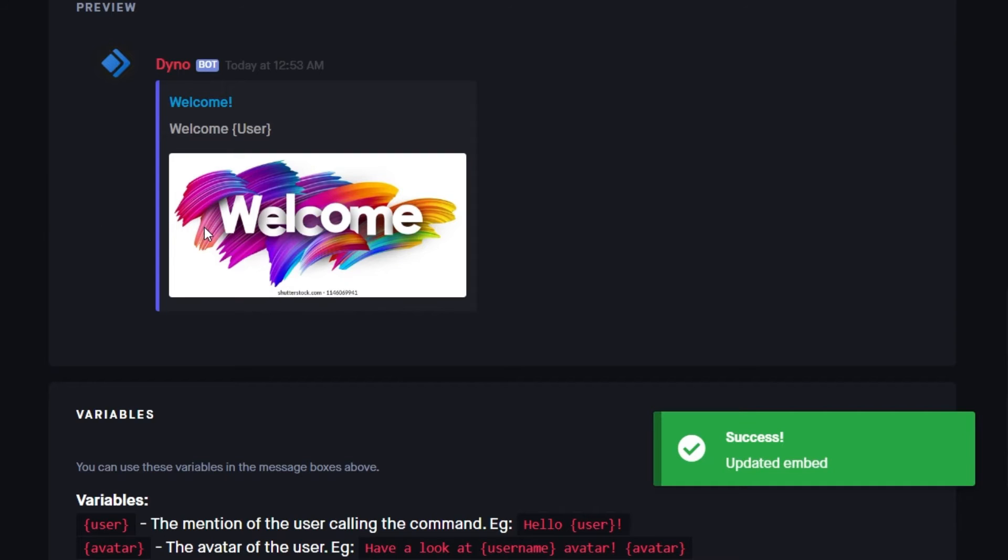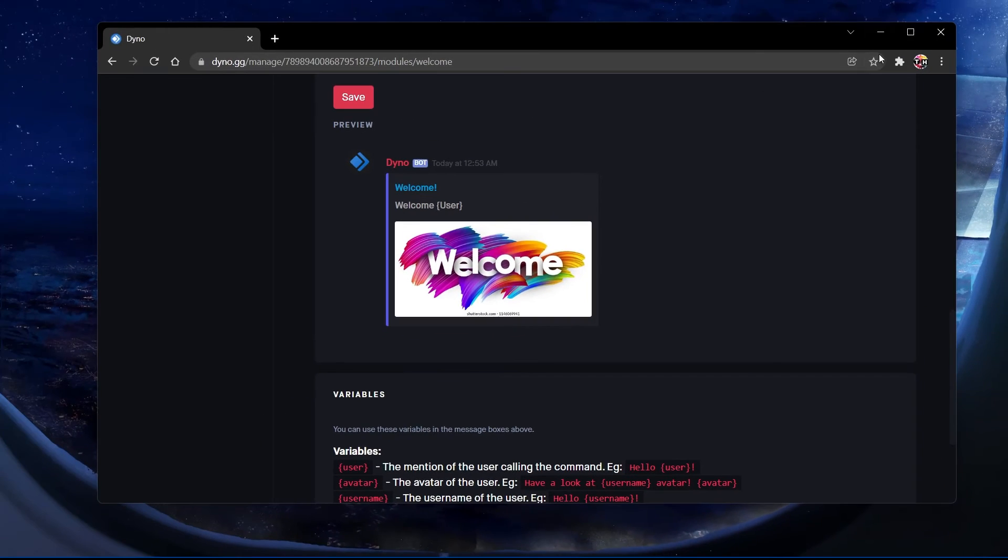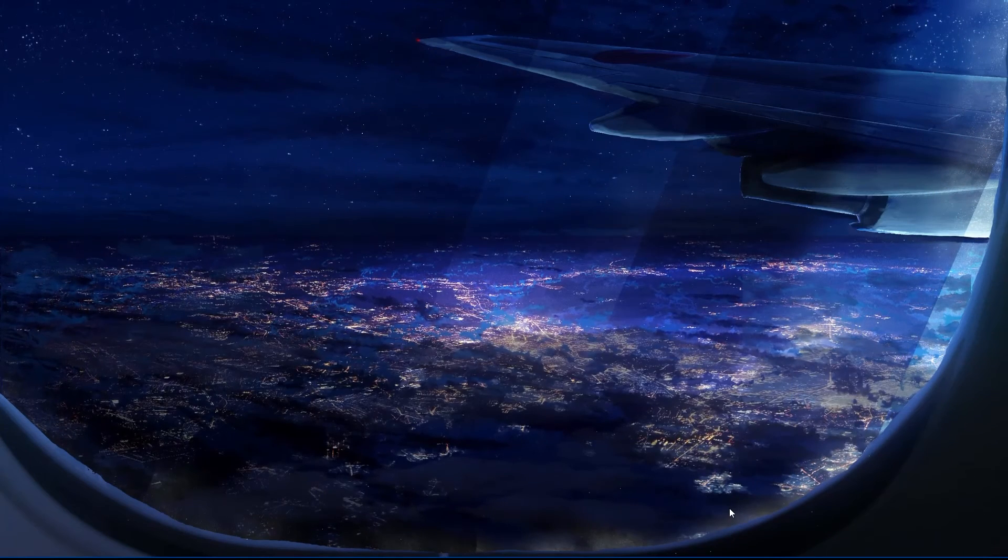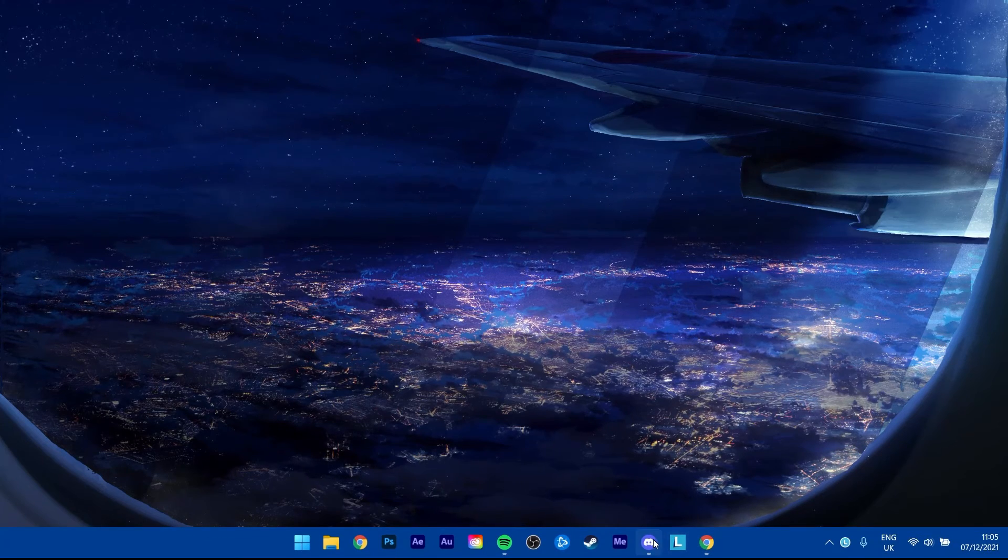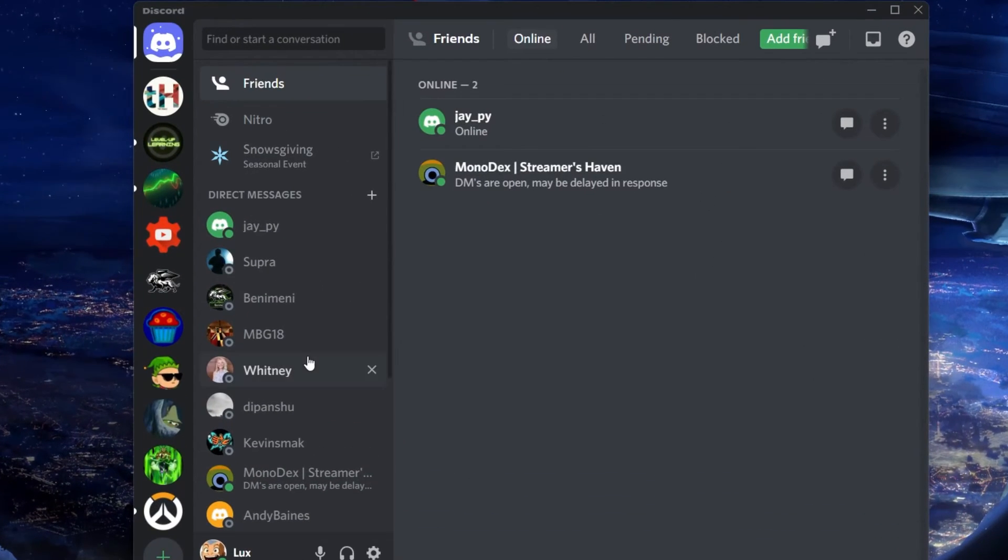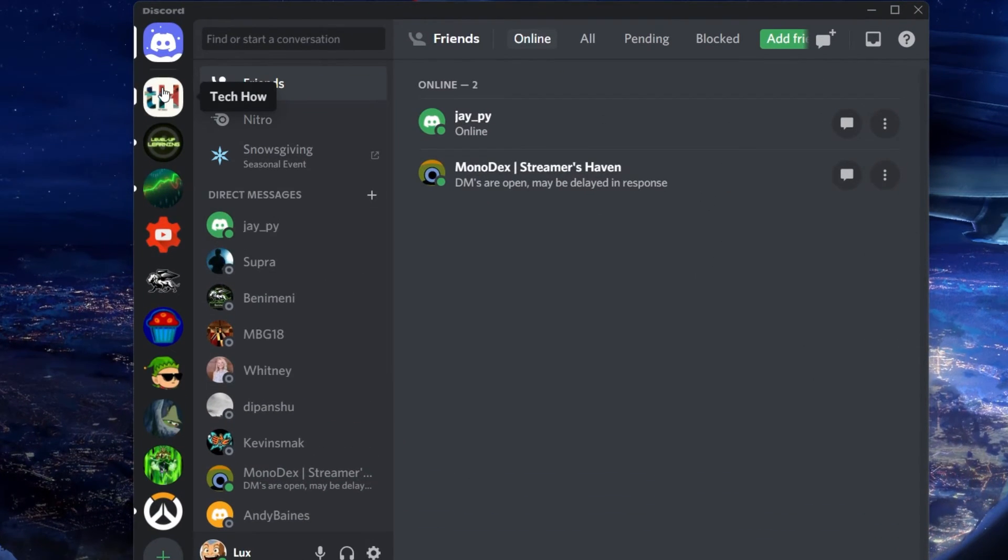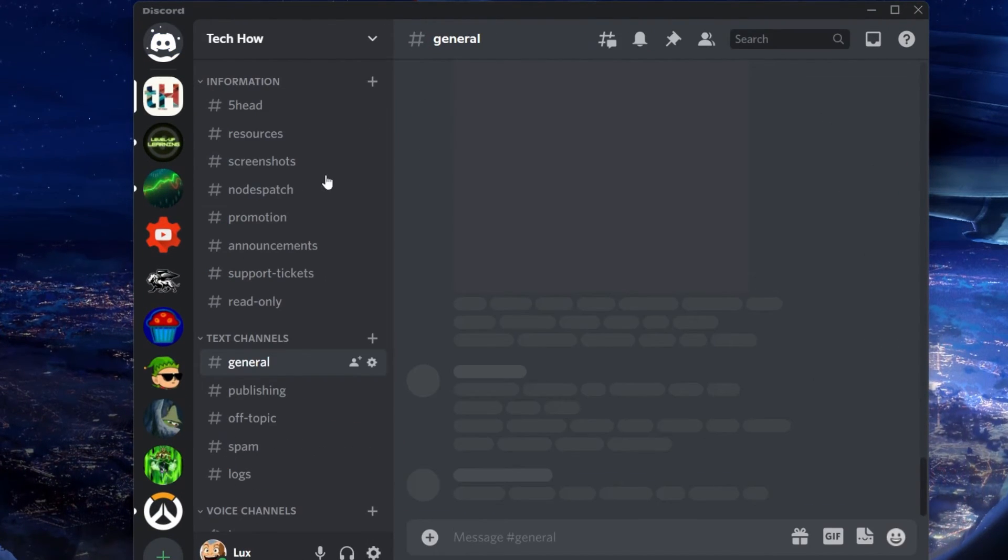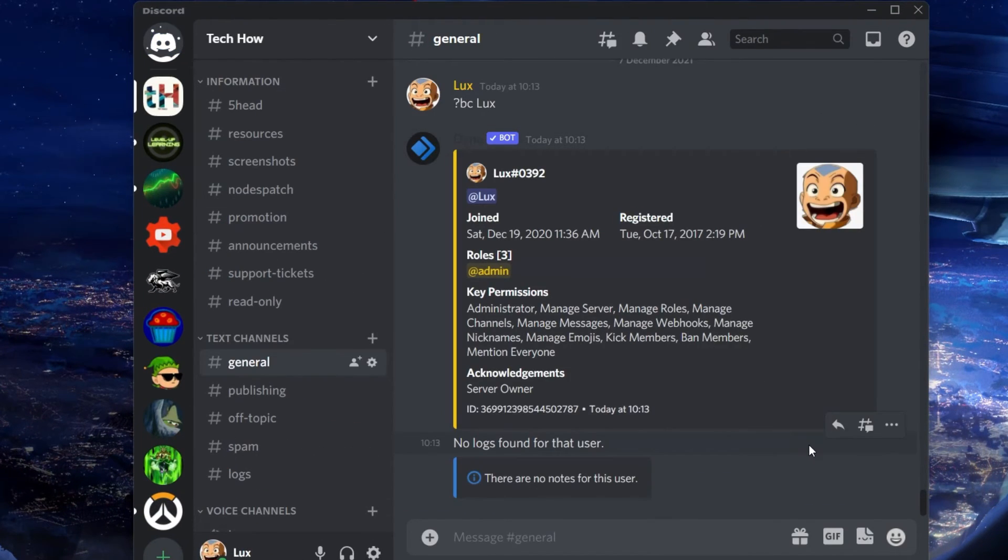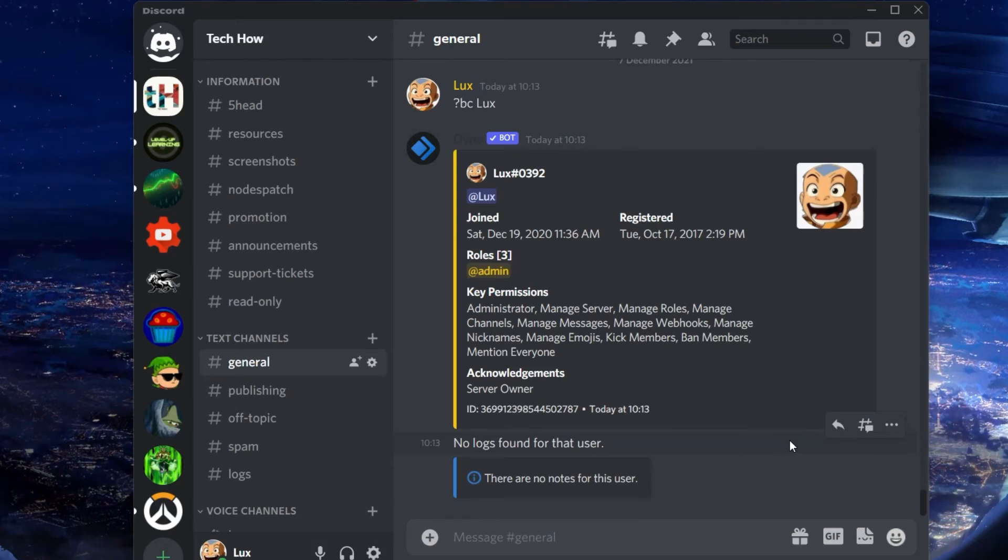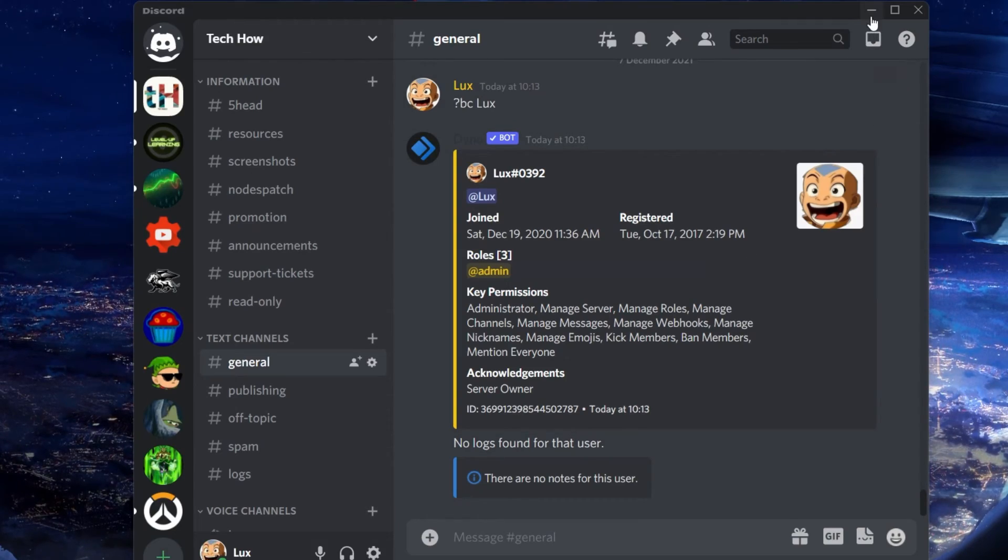After saving your changes, you can head over to your Discord server, where new users will be greeted with a welcome message or embed.